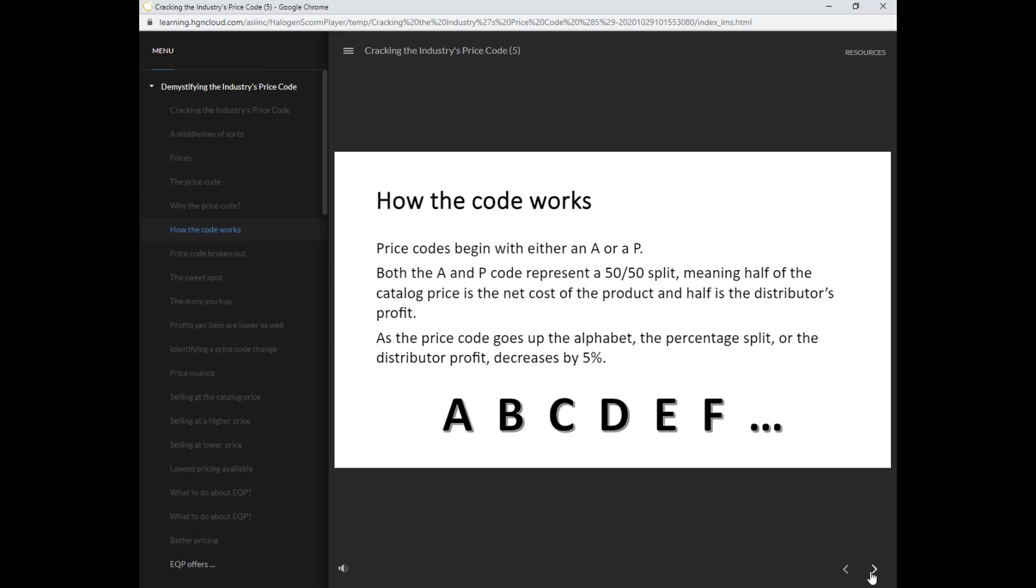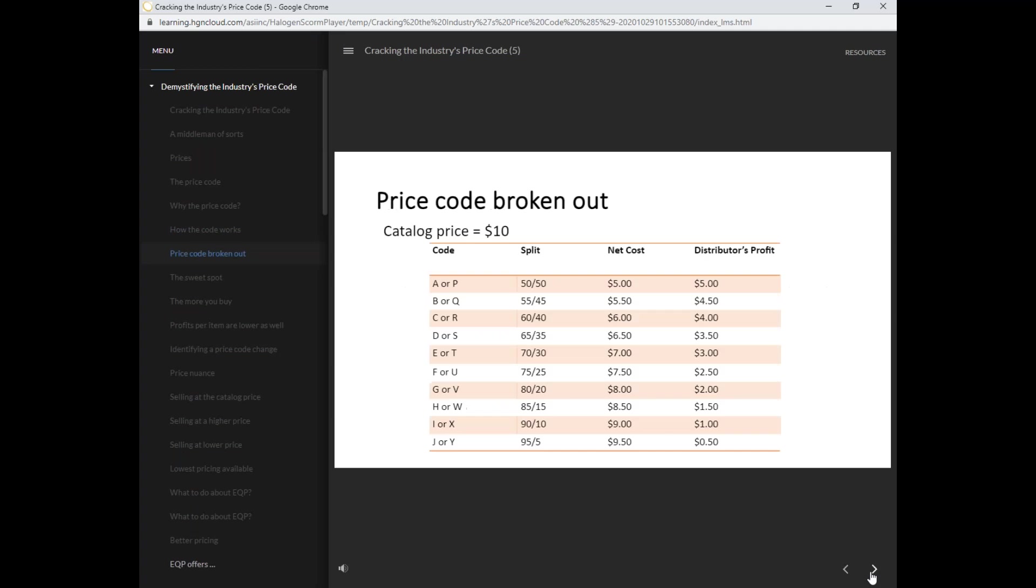As the price code goes up the alphabet, the percentage split or the distributor profit decreases by 5%. This chart breaks out the price code. Here we've used a catalog price of $10. When the code starts with an A or a P, the split is 50-50 or a $5 net cost and a $5 distributor profit.